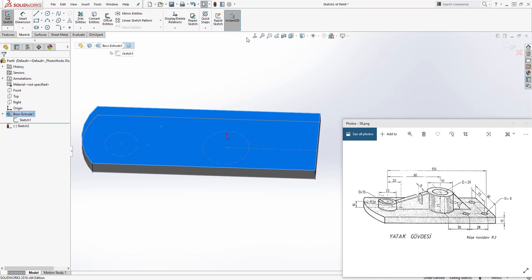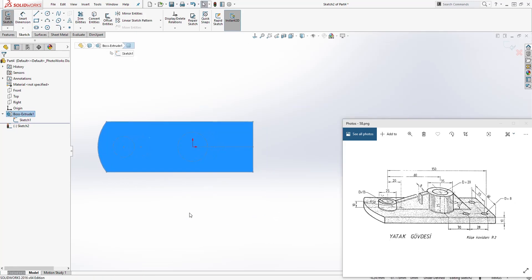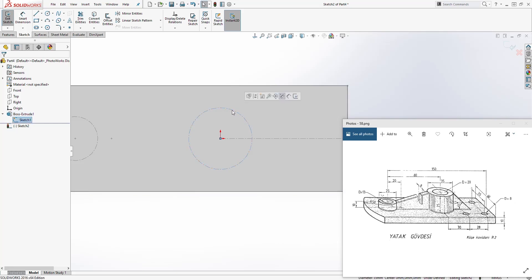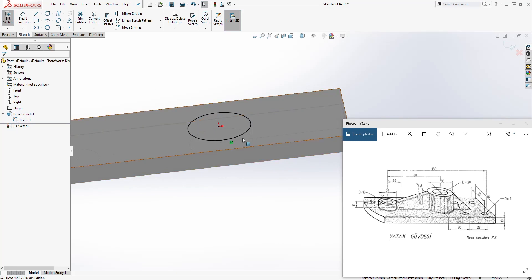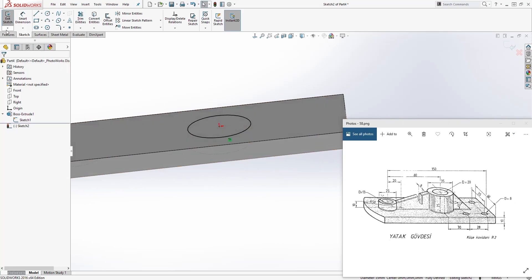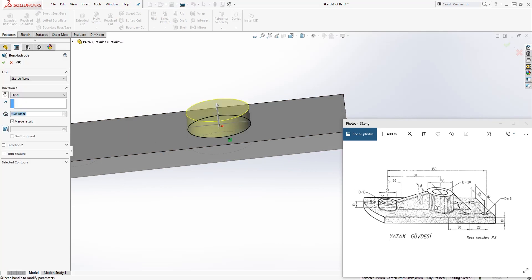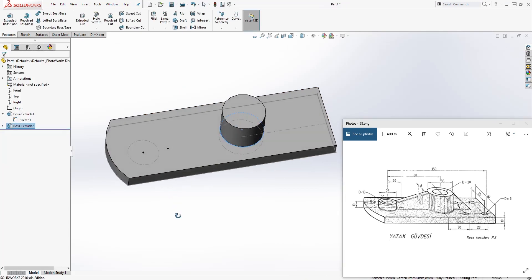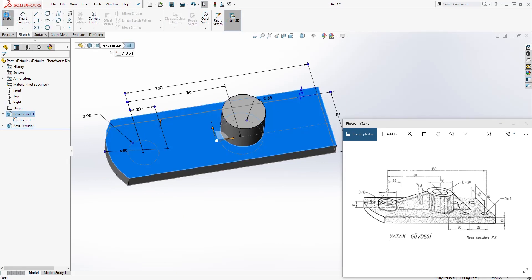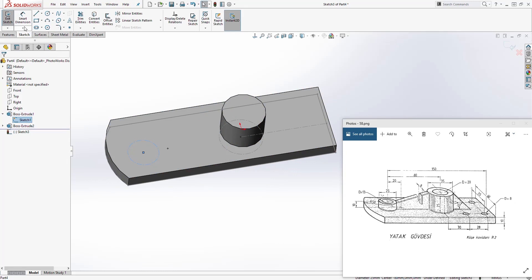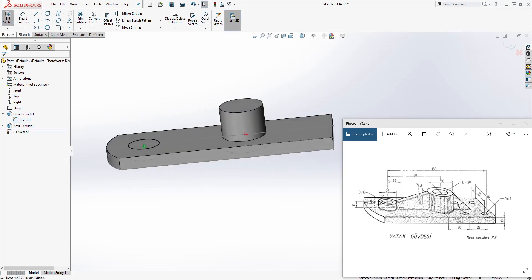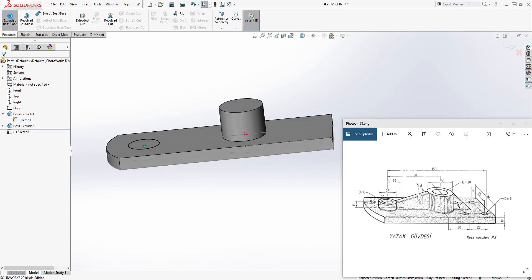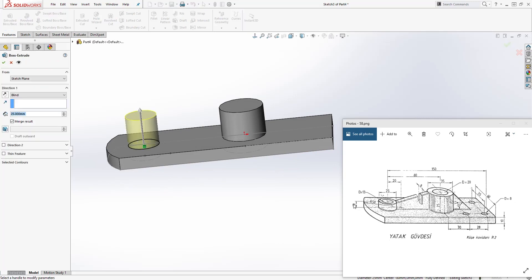Now select the top face and select sketch. Go to normal-to view. Select that circle from the sketch, use convert entities, and it will print that same sketch on our sketch plane. Go to feature extrude — the distance is 25 — and click OK. We'll do the same thing for the other circle: select that face, sketch, select the circle, convert entity, go to feature extrude, and the distance for that one is 10.